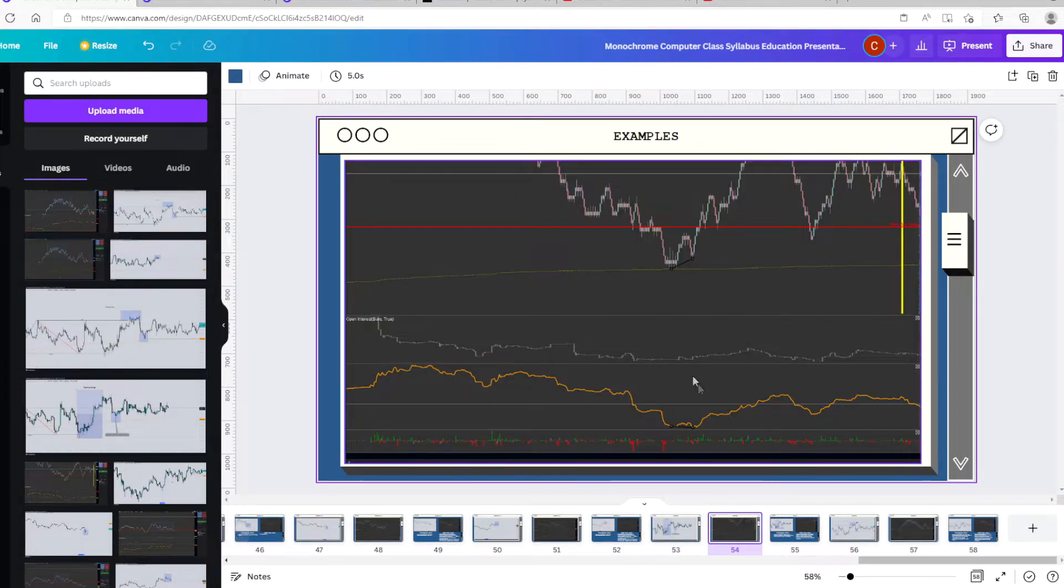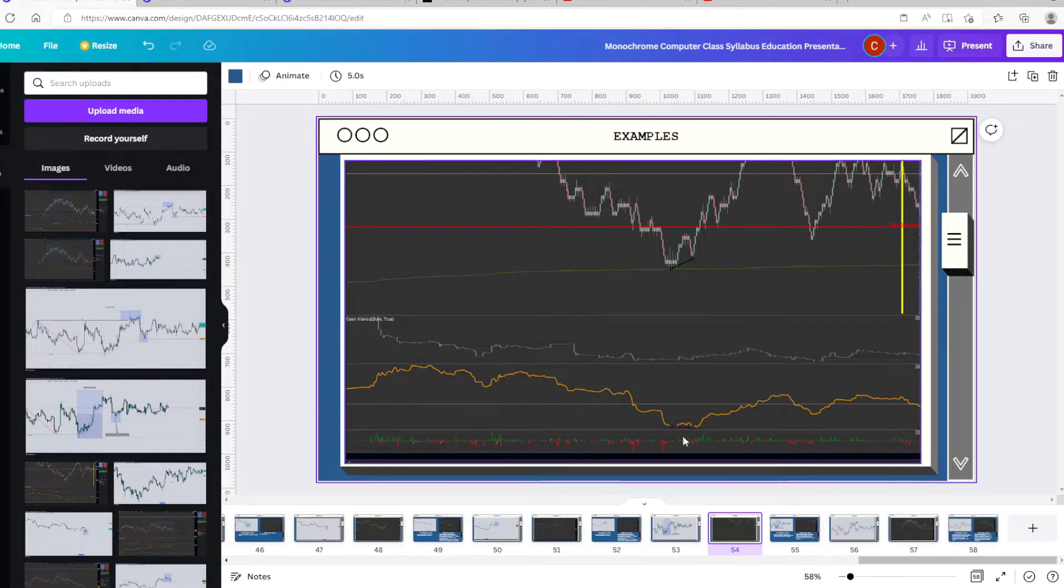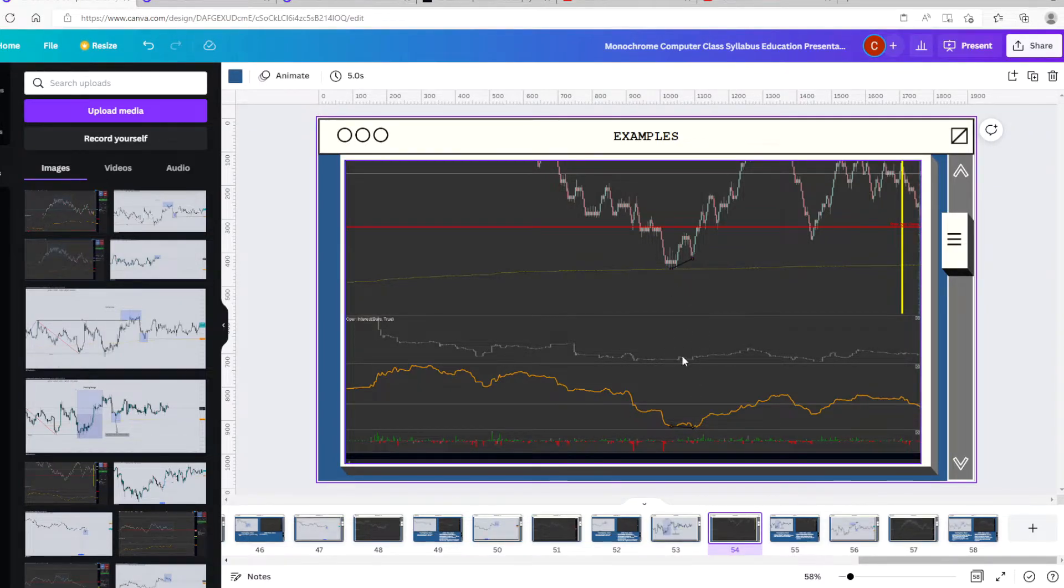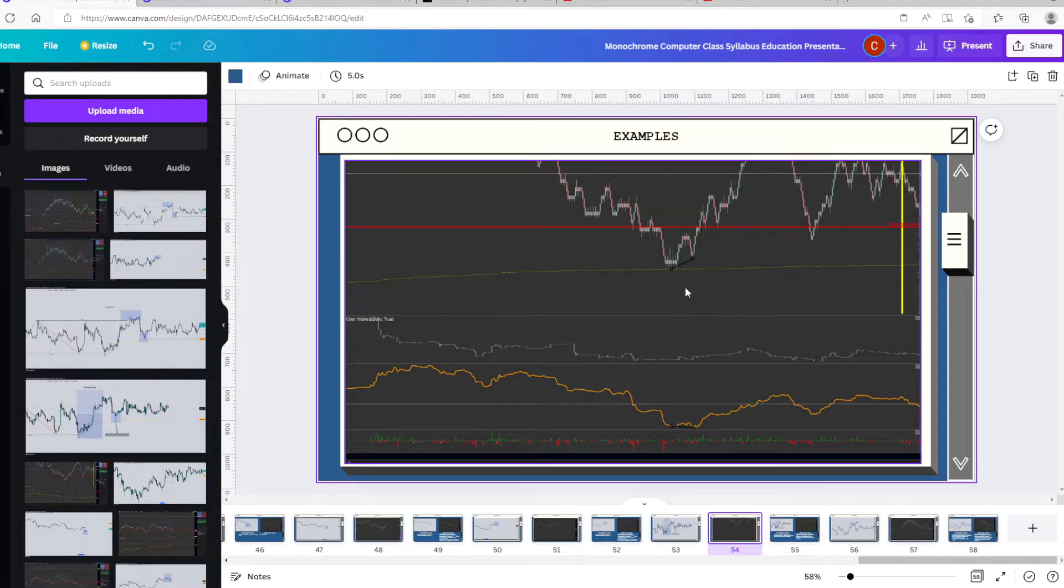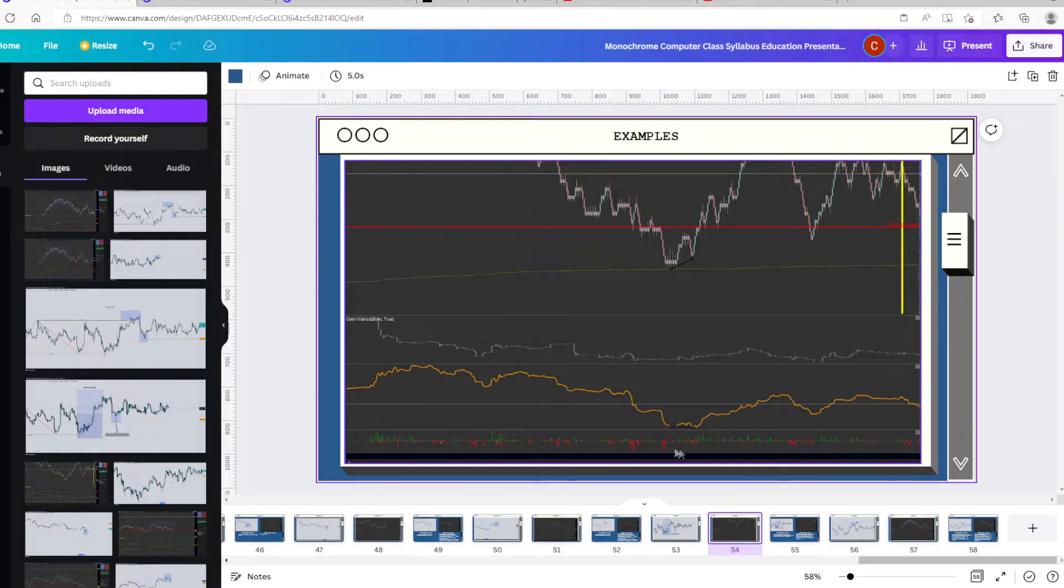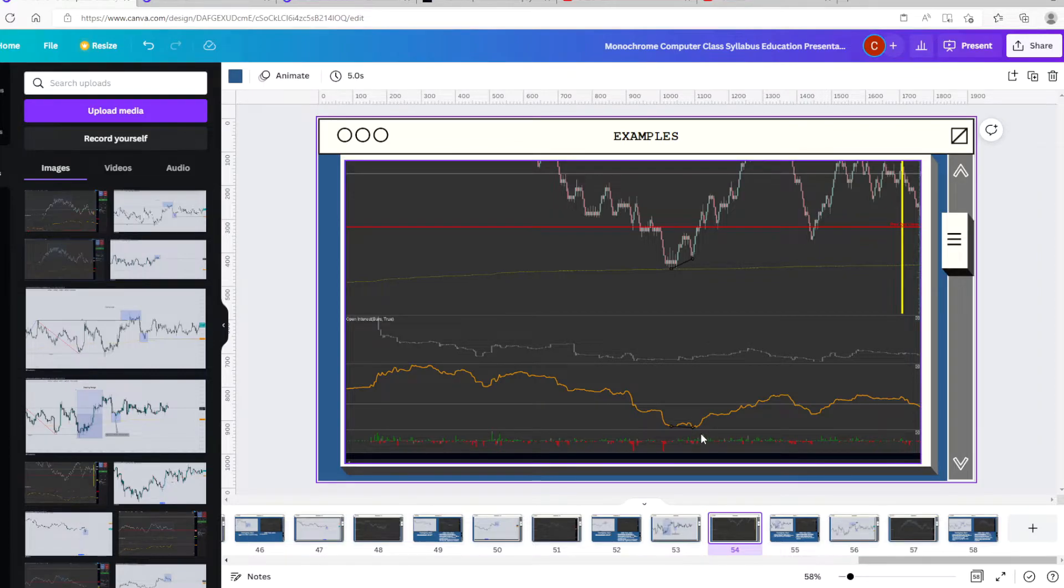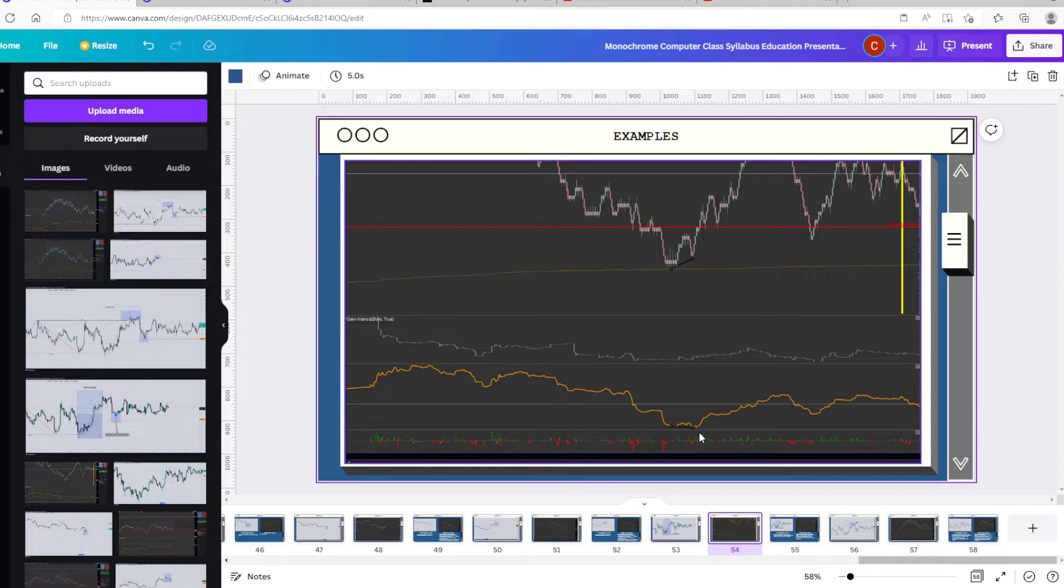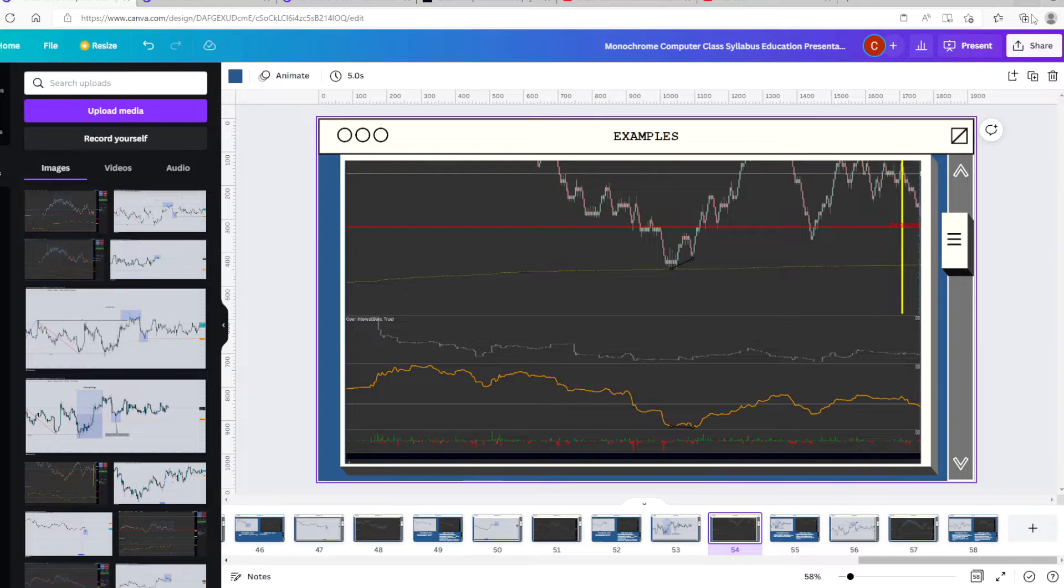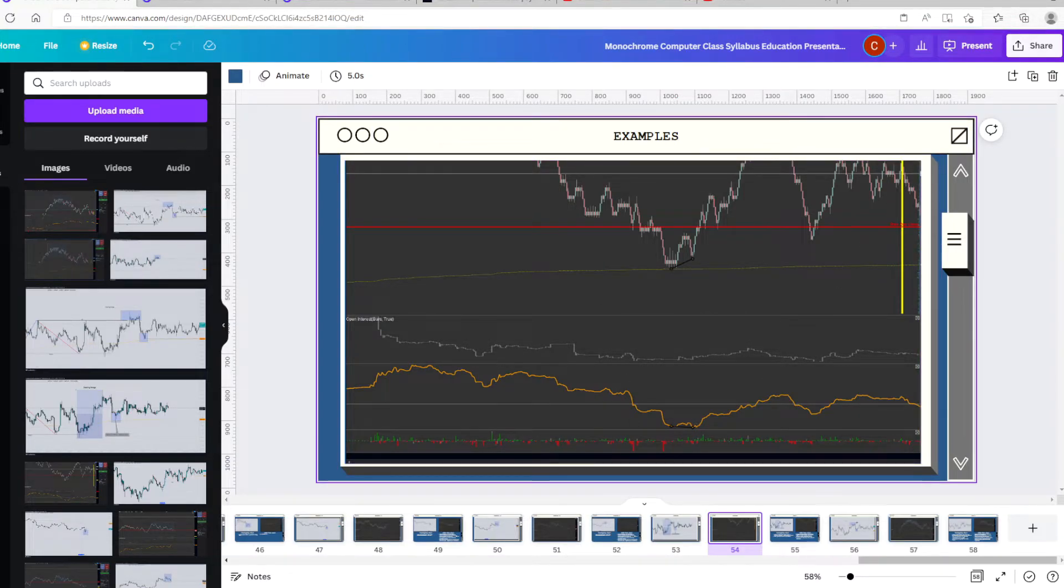And what we see here is we see aggressive shorts opening into the lows, creating a type A CVD divergence as they've been absorbed. So this area has been protected. So when we see a type A divergence, we expect open interest to increase as the delta is going negative. This tells us that shorts are trying to push price down, but they're failing. This creates a divergence and we can use it as an entry trigger to go long.